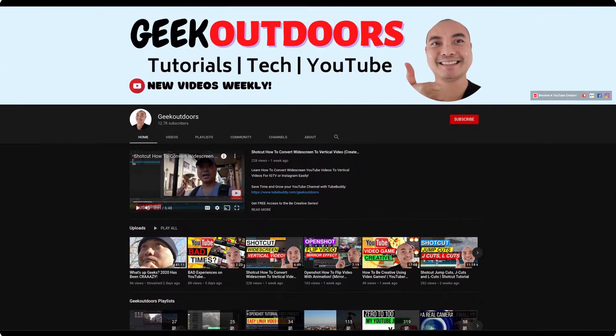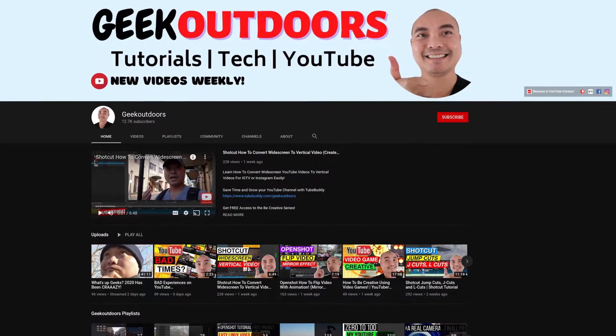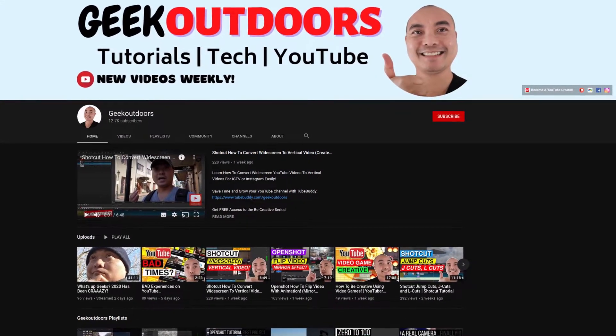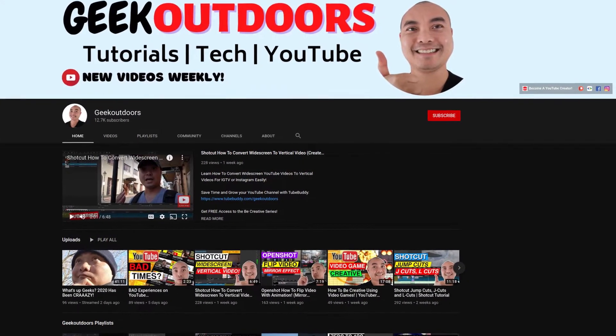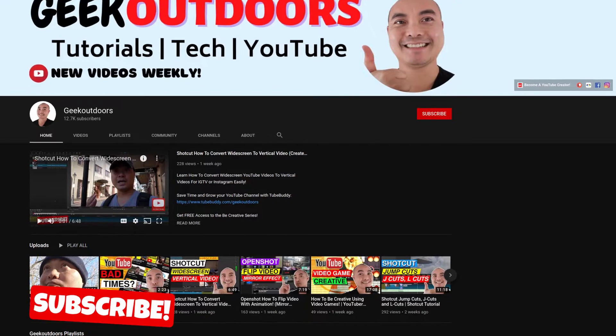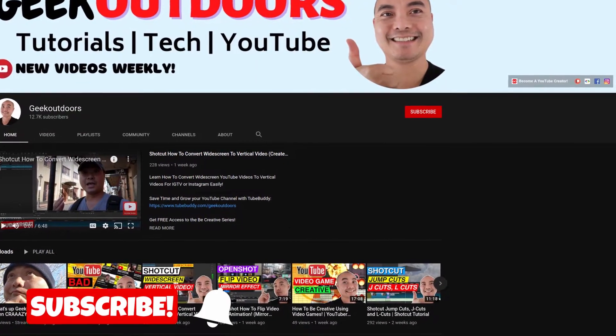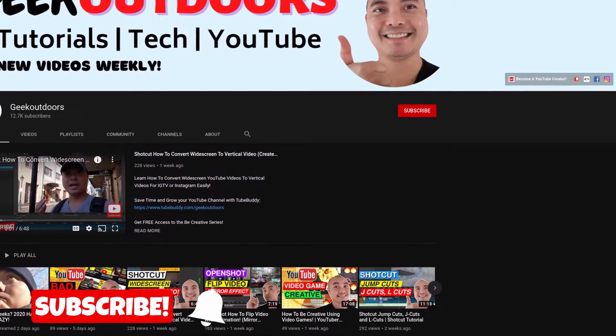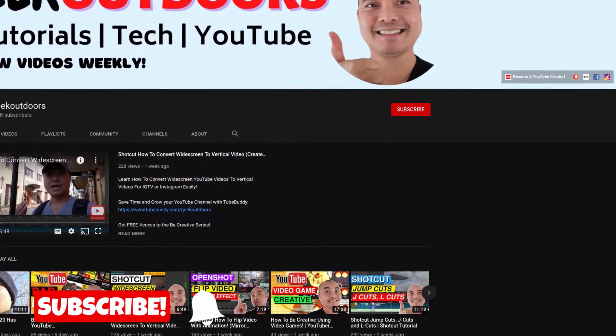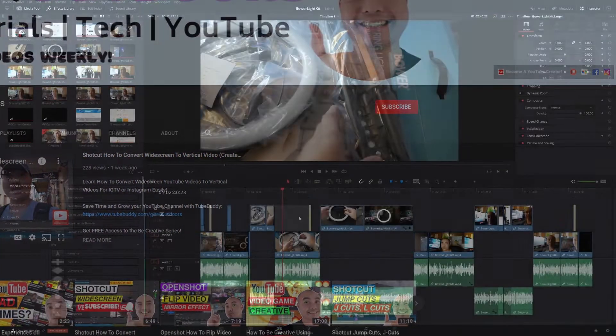Welcome to another episode of geekoutdoors.com. On this channel, you'll learn how to be creative and I'll teach you the tools you need to create. So be sure to hit the like and subscribe button to help the channel create more content like this.